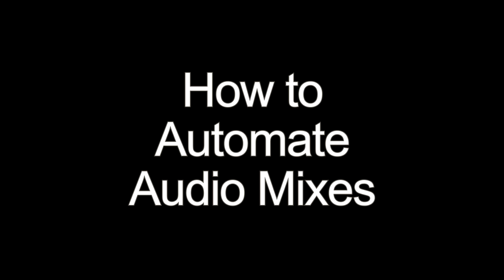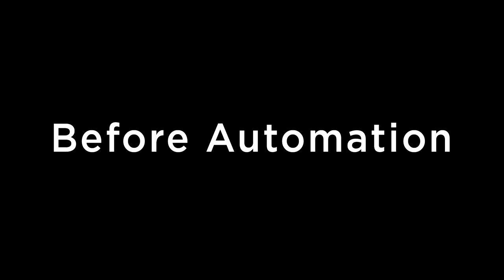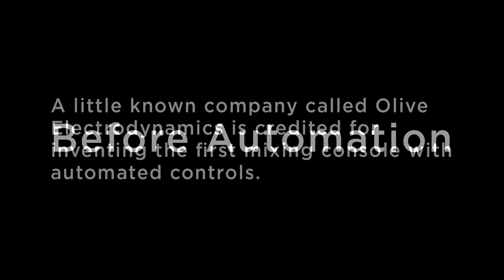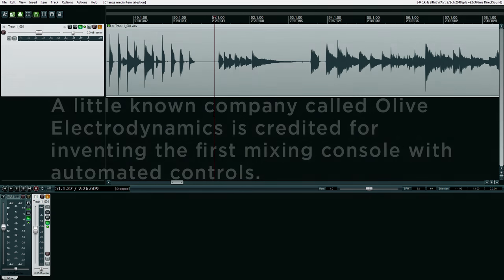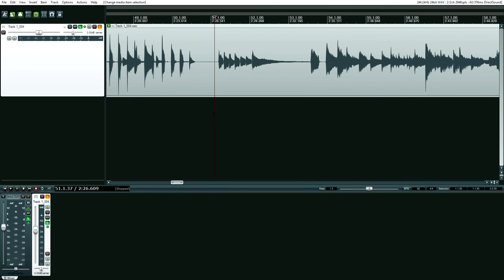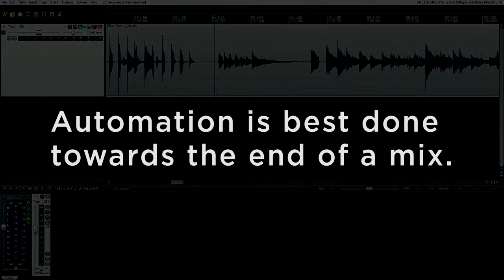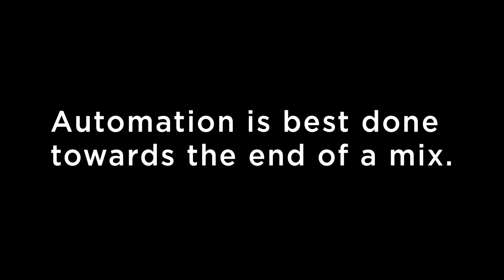If you are new to mixing or have never dove into automation, here's how to do it. In the old days, a band plus an audio engineer and his or her assistant would stand around a mixing console and manually change settings while a mix was recorded to tape. Automation with motorized faders was eventually added as a major mix desk feature, and from then on, manual hands on deck weren't needed as much. A very key point about automation: automation is usually best done towards the end of a mix.